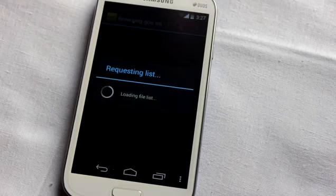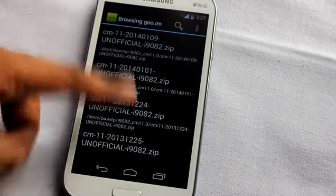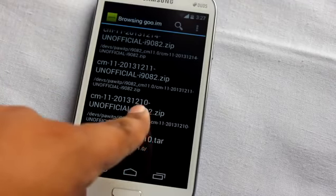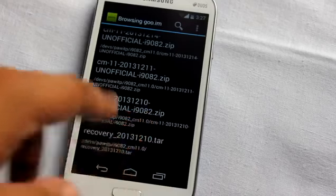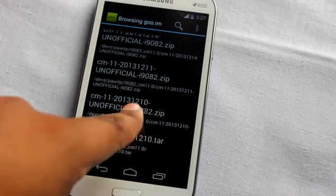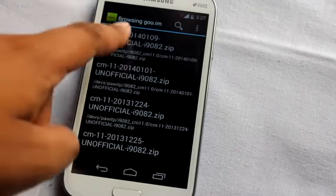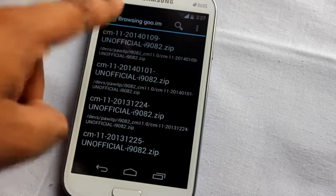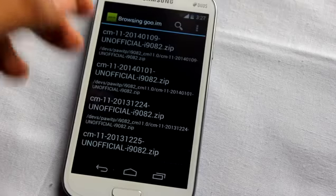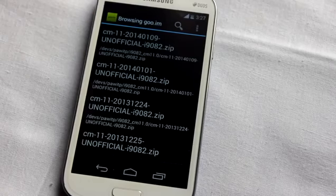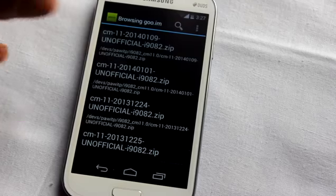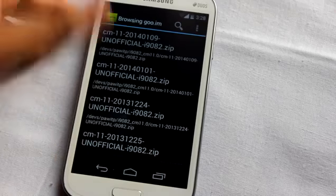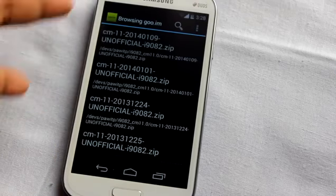If you select a developer like 'poet p', you can see two variants: CM10.1 and CM11. Selecting CM11 shows the complete list of ROMs available for download. You can see the full history from the first release on 10th December 2013 to the latest version on 9th January 2014, keeping you fully up to date.